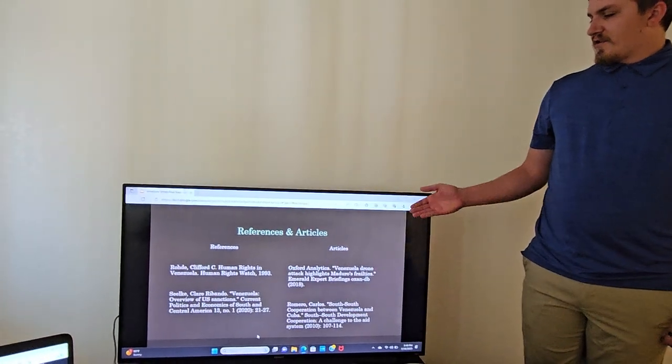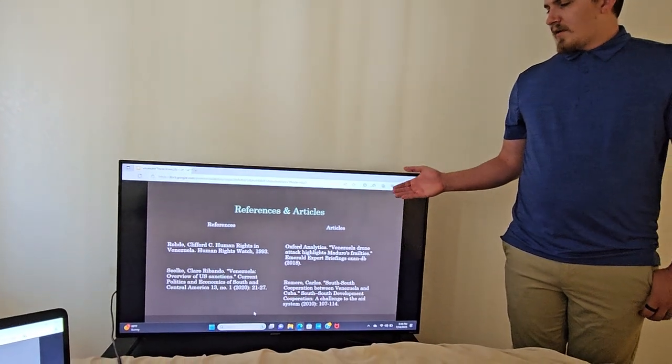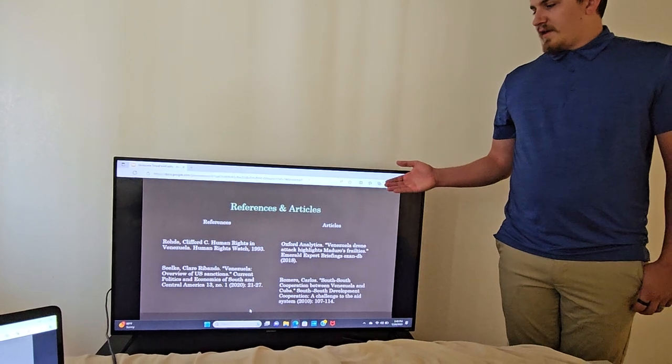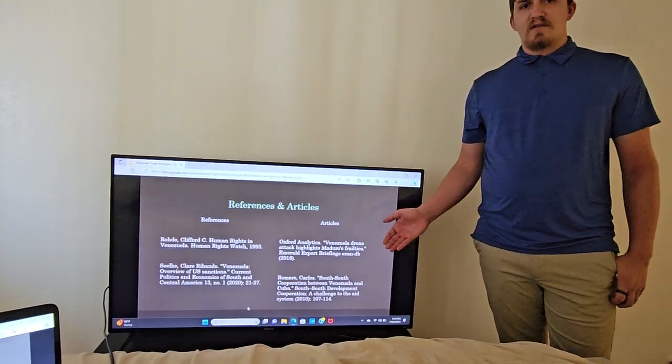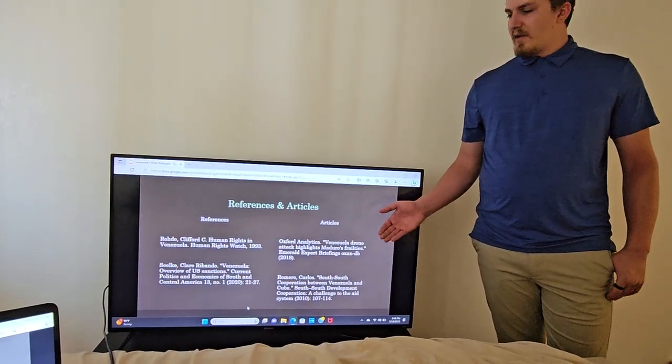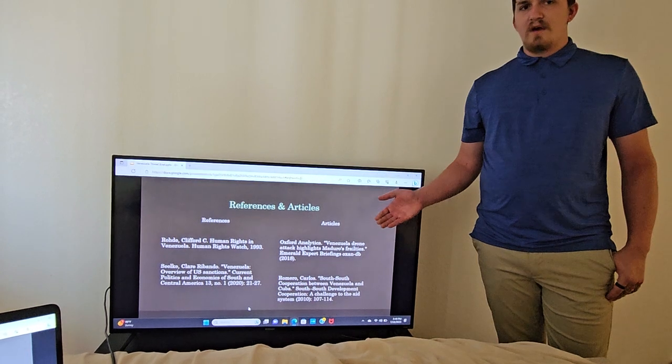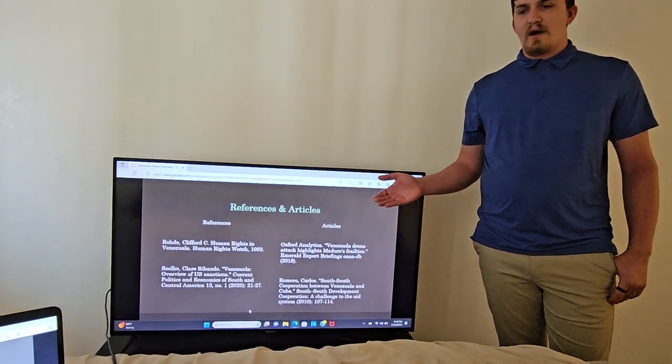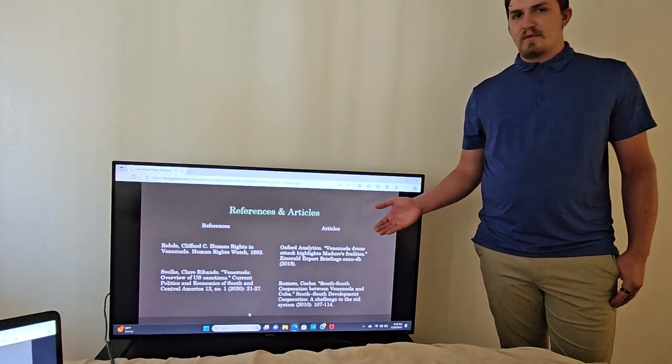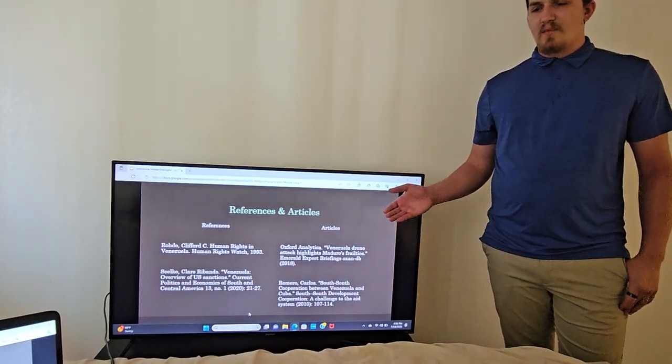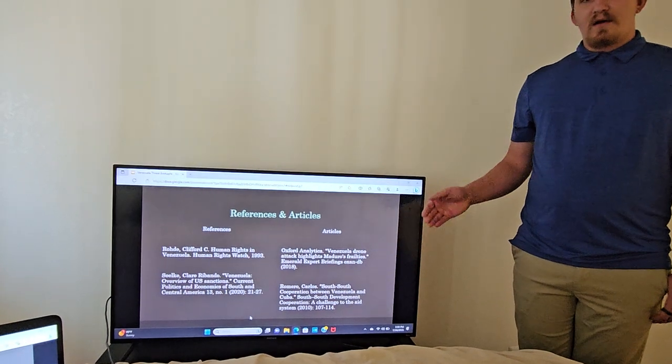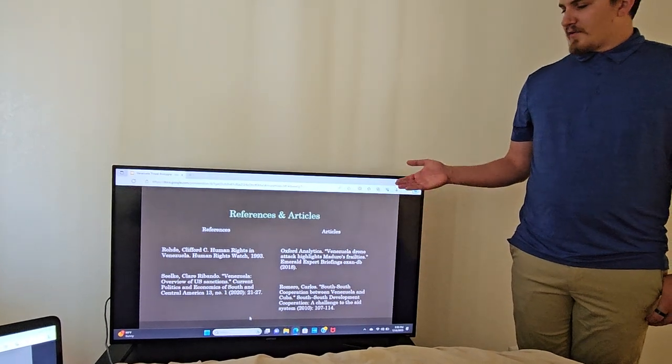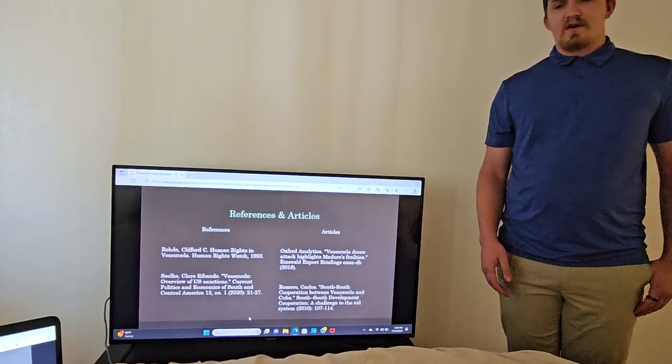These are some references and articles if you want to read about the terrorist groups or the relations to terrorist groups, the internal abuse of human rights, as well as the drone attack. If you want to read about those, here are some references and articles.